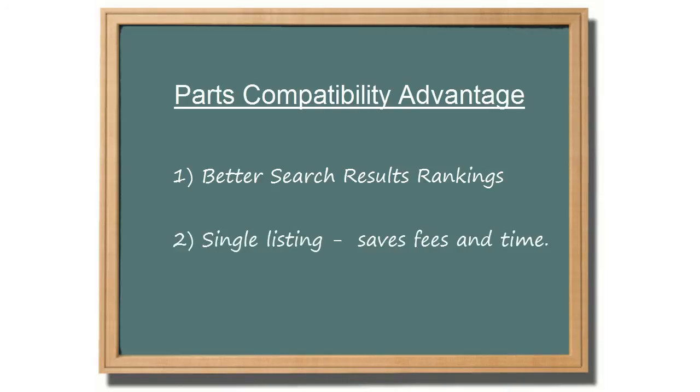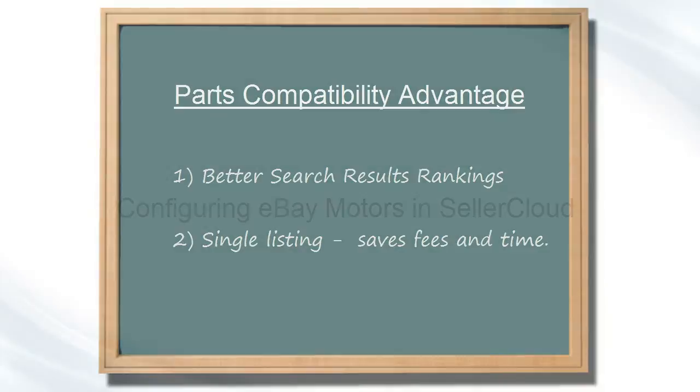A second benefit of parts compatibility is that it enables sellers to create one listing for multiple compatible vehicles. This translates into huge savings on insertion fees and saves time spent on creating separate listings for each compatible vehicle individually.